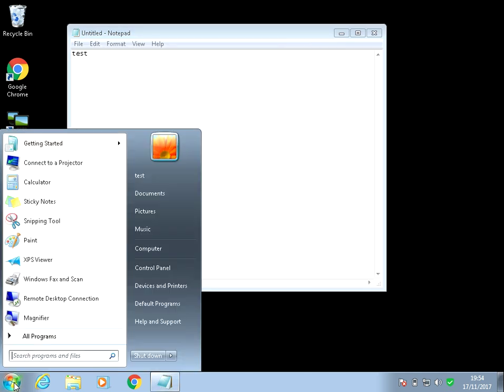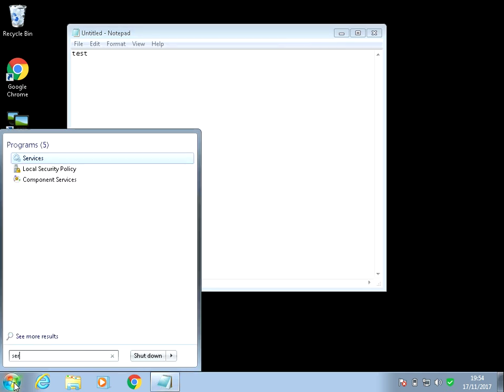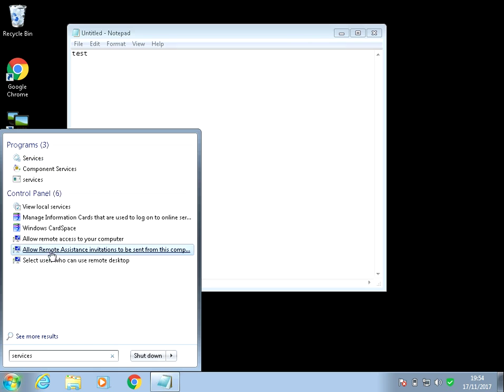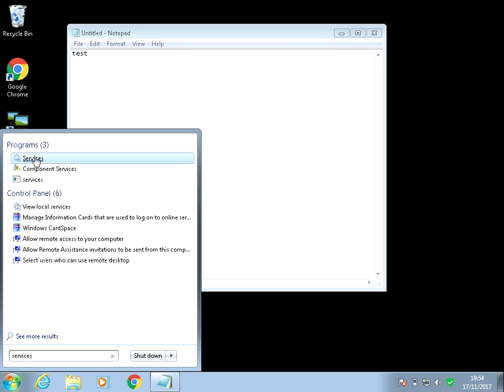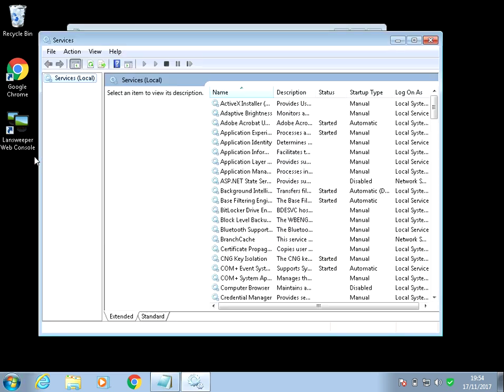So to fix this problem, click on the start menu, type in services and then left click on the services application here.